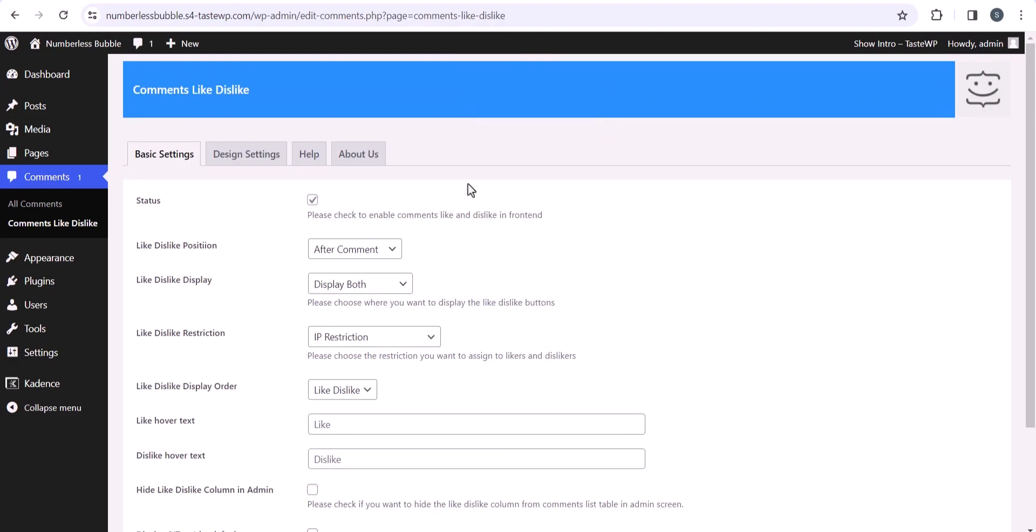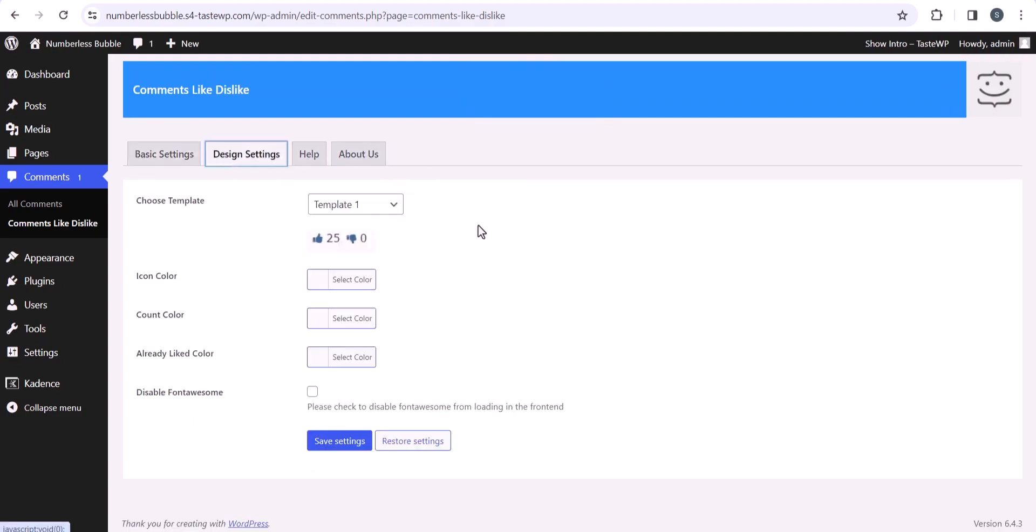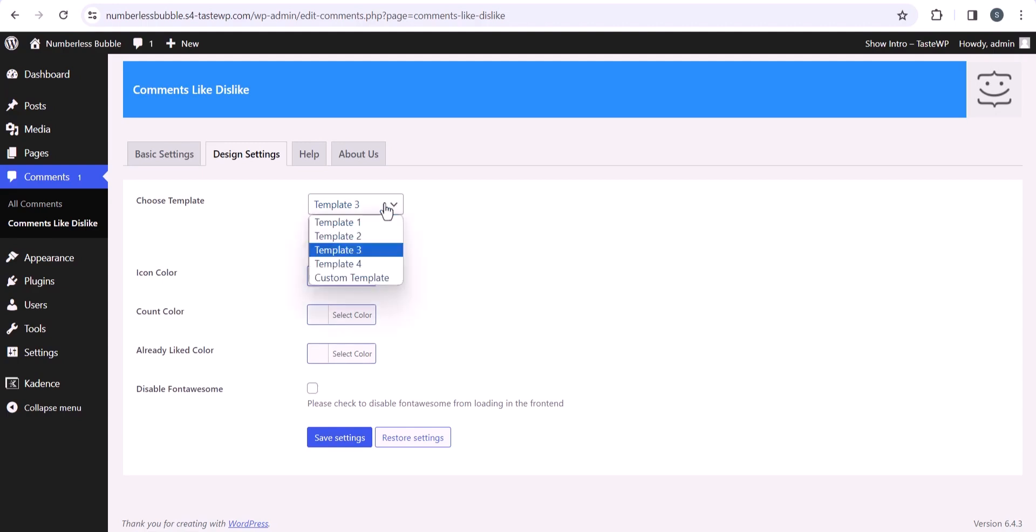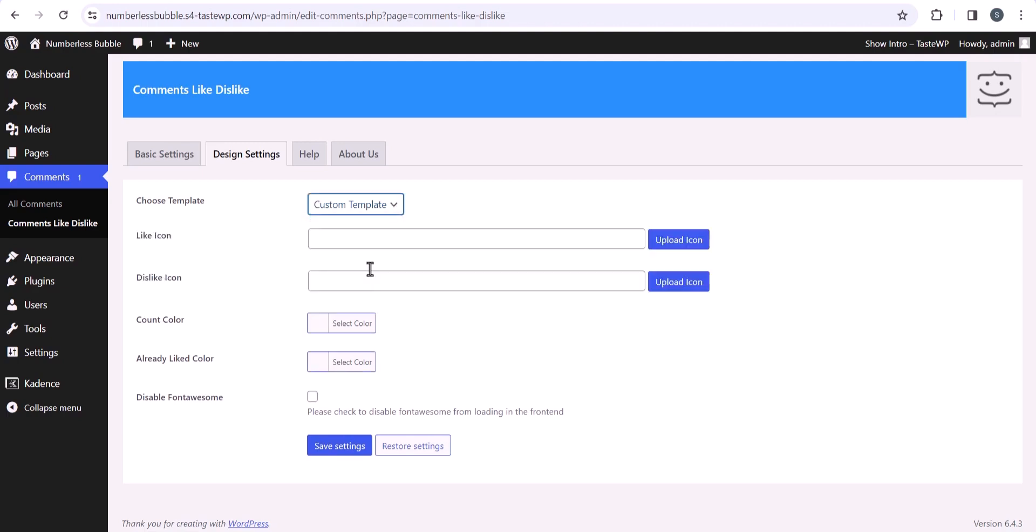And here you can do some design changes as well. Here you will see different template options. So here you can choose template 2, template 3 like this. This is how it looks, or you can upload your own icon as well.